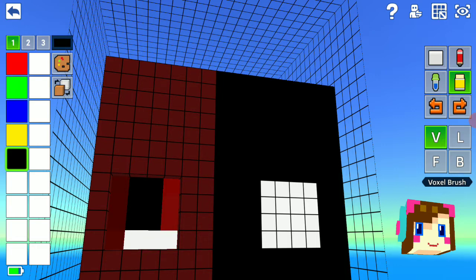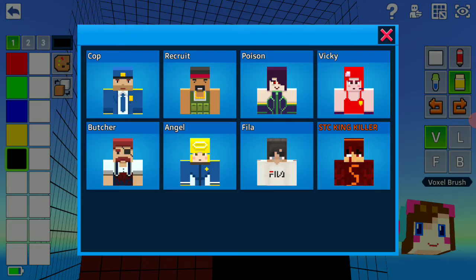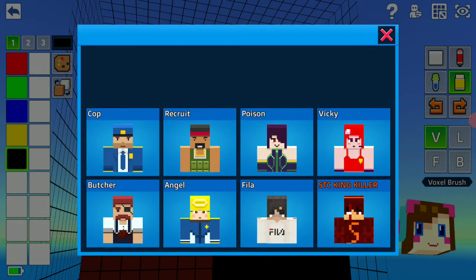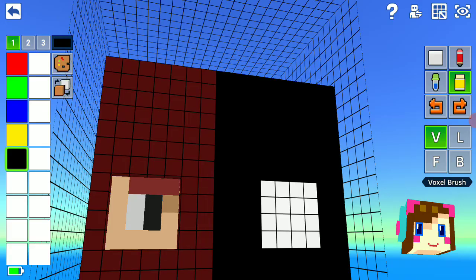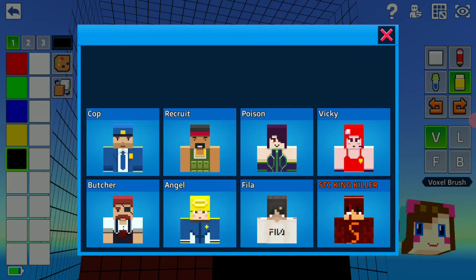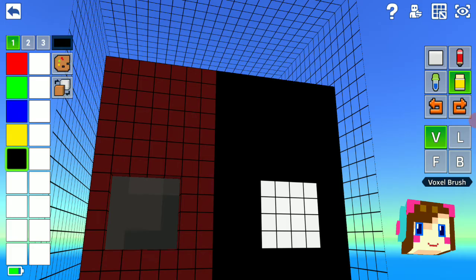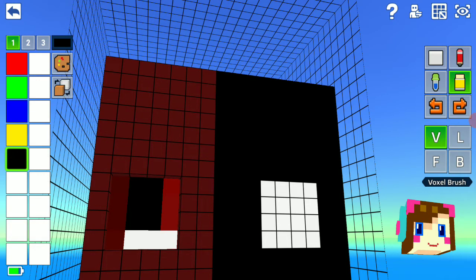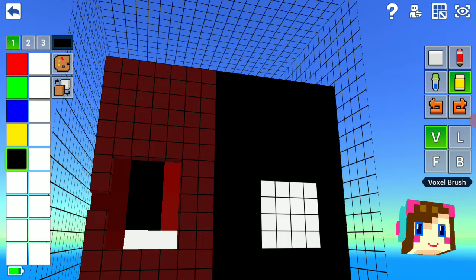You can also change the skin you want to do it on. Like if I do it on Cop, if I do it on Fila. You can barely even see it. It looks great on this skin, of course, because I literally made it for this skin.